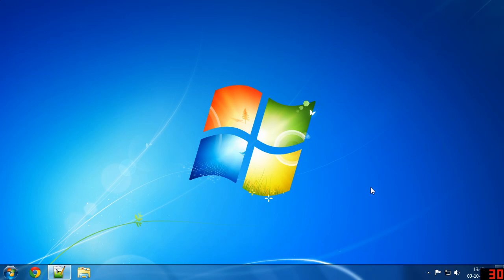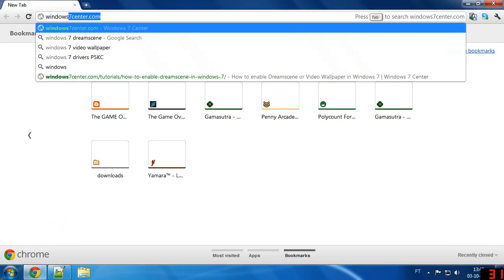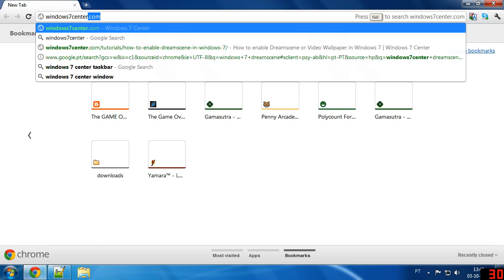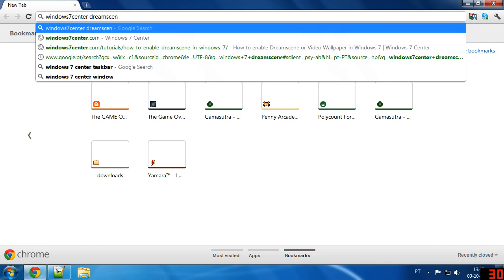This is a fairly quick process. The first thing you want to do is open your browser and we're going to get some files. You can Google Windows 7 Center Dream Scene.